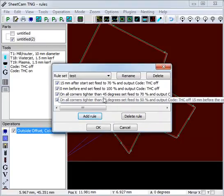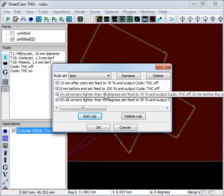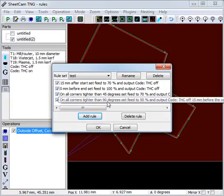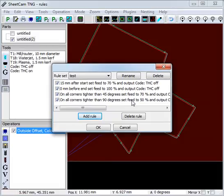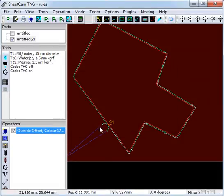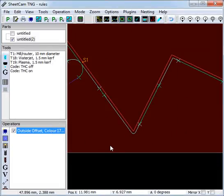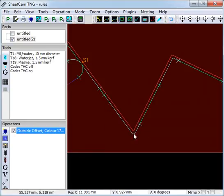Now these rules overlap. What happens when the rules overlap is the one with the lowest feed rate generally takes priority. So for instance on this corner, which is a tight corner, the 90 degree rule will apply because it completely overlaps the 45 degree rule.